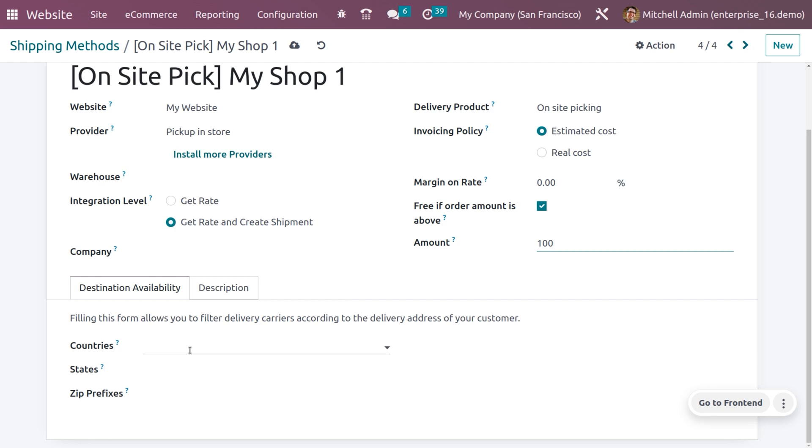Filling this form allows you to filter the delivery carrier, which means we can set the nearby locations of the store. Let me set a country, state, and zip code. These are not mandatory, so if you want to set that you can.